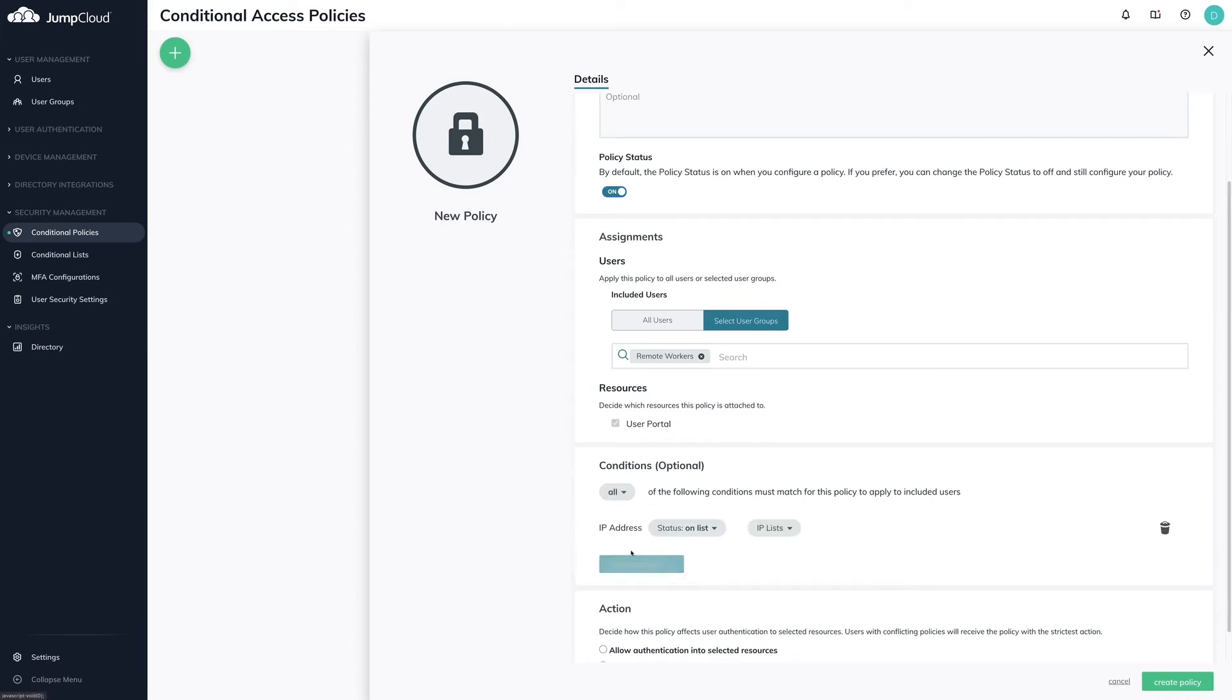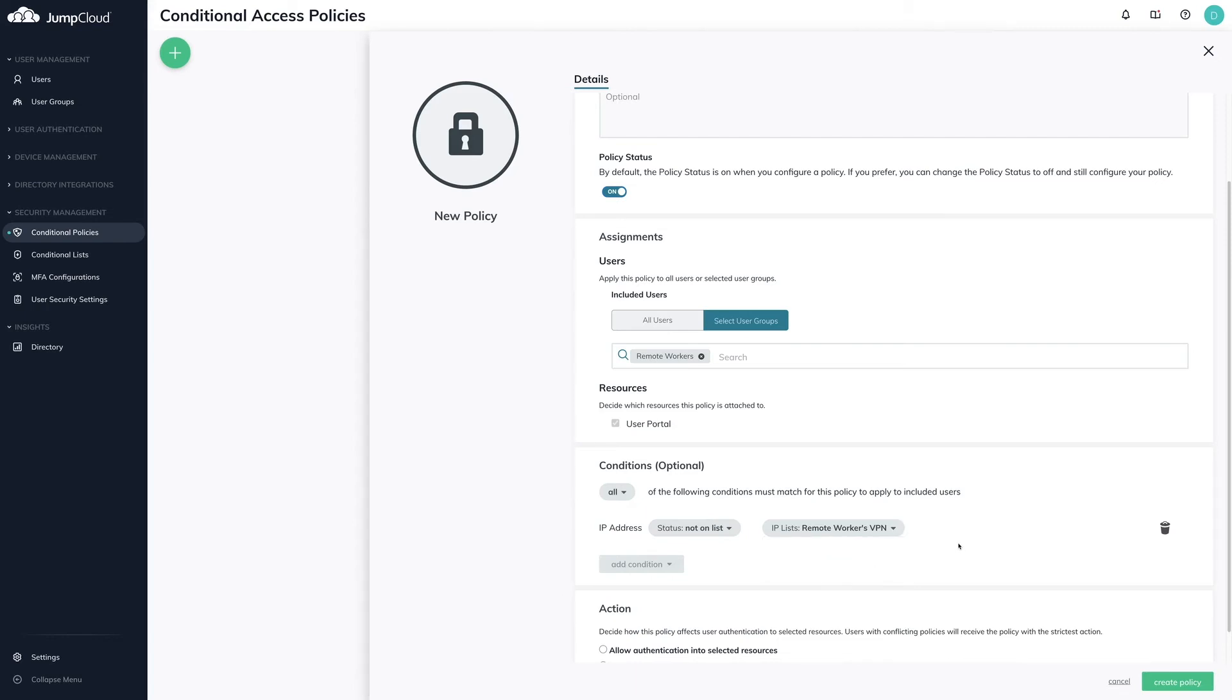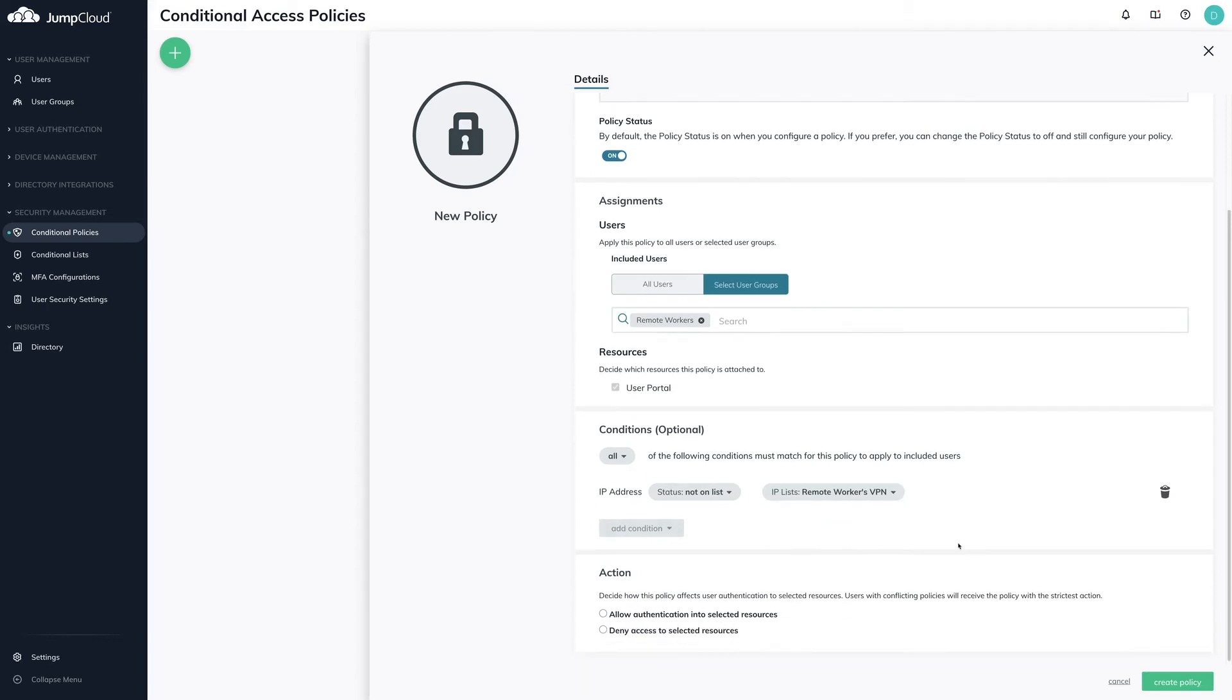Under Conditions, click on Add condition and select IP addresses. A new row will be created where you can select the IP address list you've created in the prior steps. To block remote workers not on the Remote Workers VPN, you can change the status to Not On List.